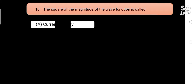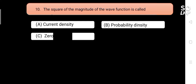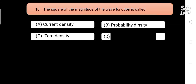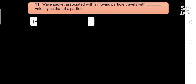The square of the magnitude of the wave function is called blank. Options are: A) current density, B) probability density, C) zero density, D) volume density. Answer is B) probability density.